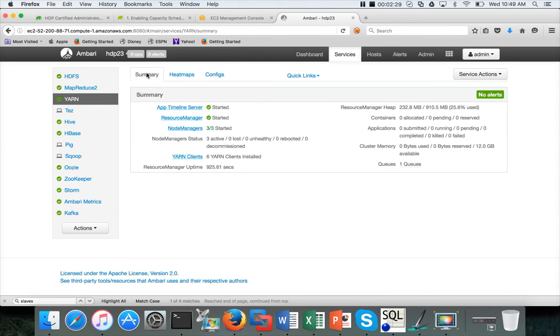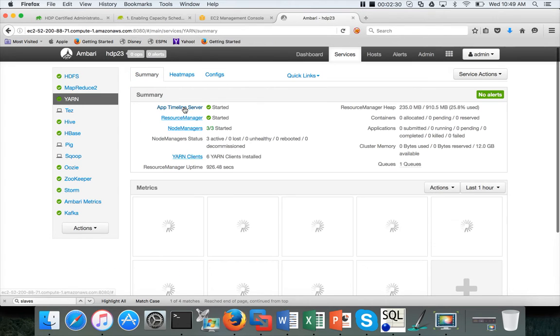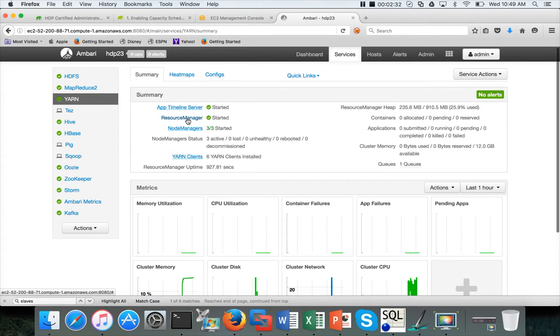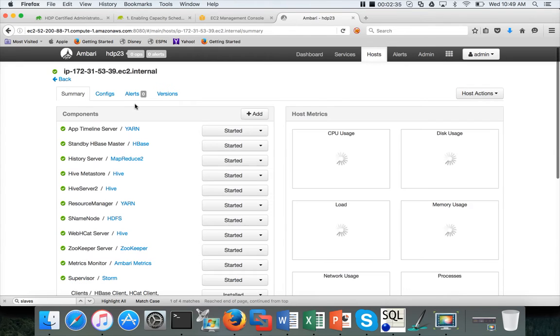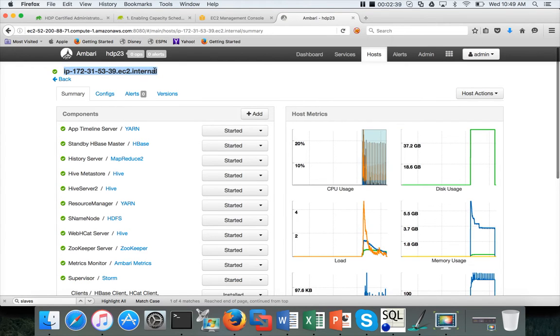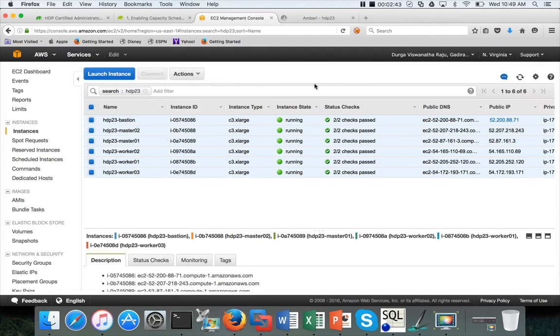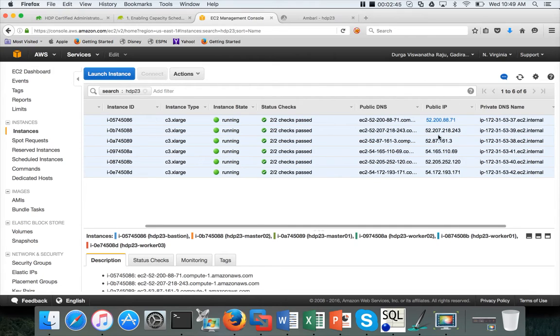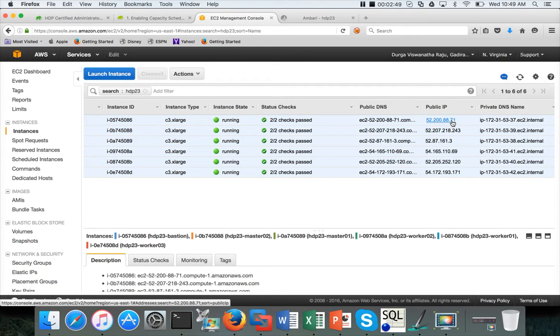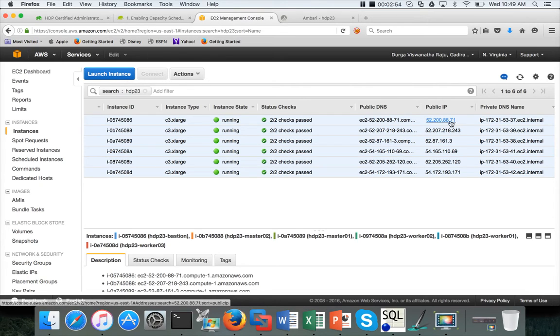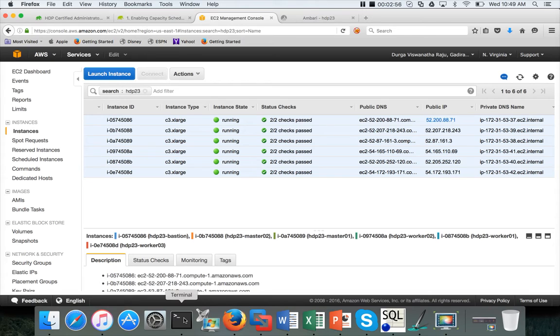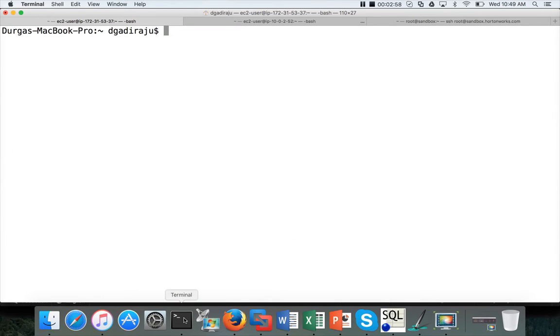You can click on summary, and you can see resource manager here. Click on the resource manager. You can see this is the IP address on which the resource manager is running. If you look into my AWS console, our bastion is this one, 52.28.8.71 for public, and for private it's 172.31.53.37. We need to login to the bastion server. And then, using SSH forwarding concept, we have to connect to the 39.